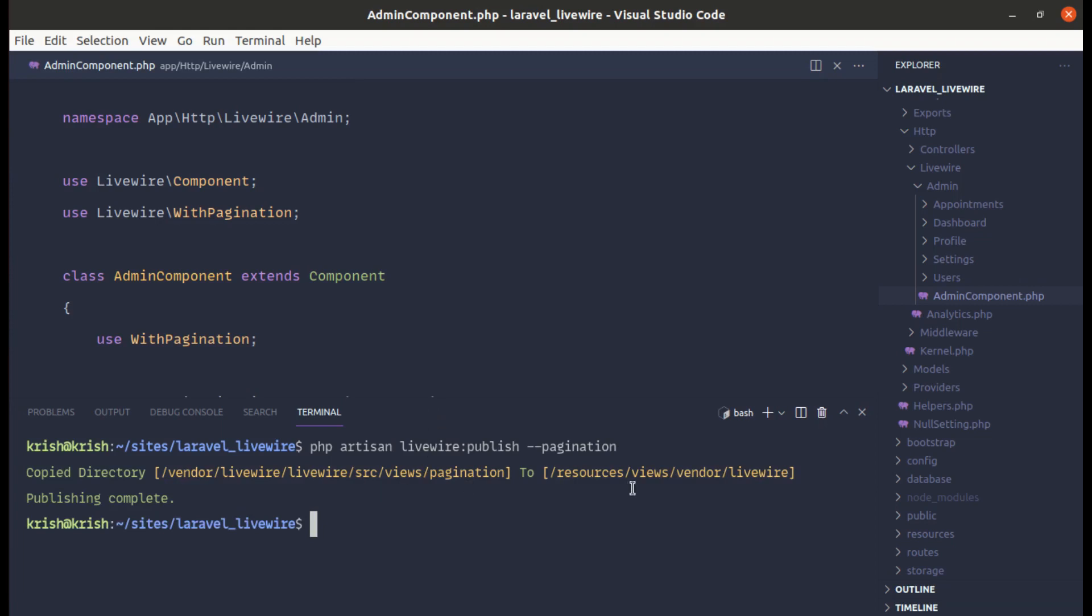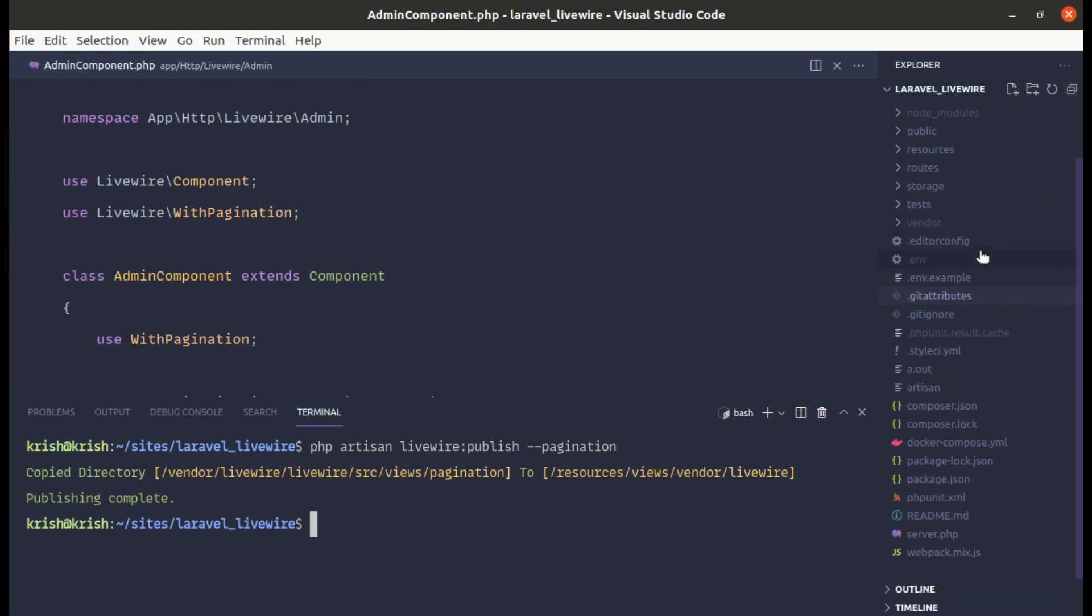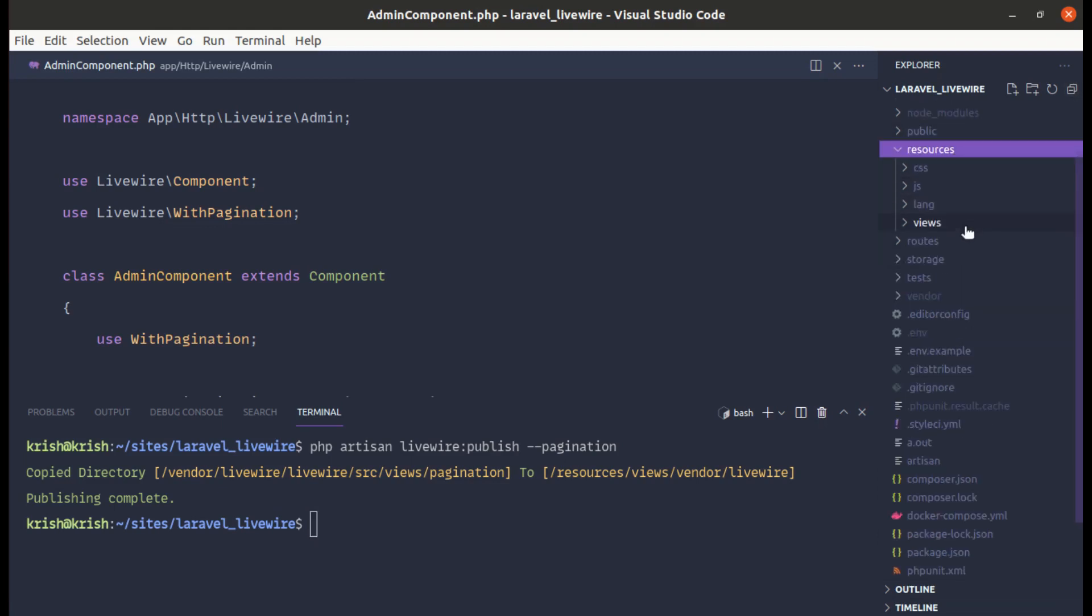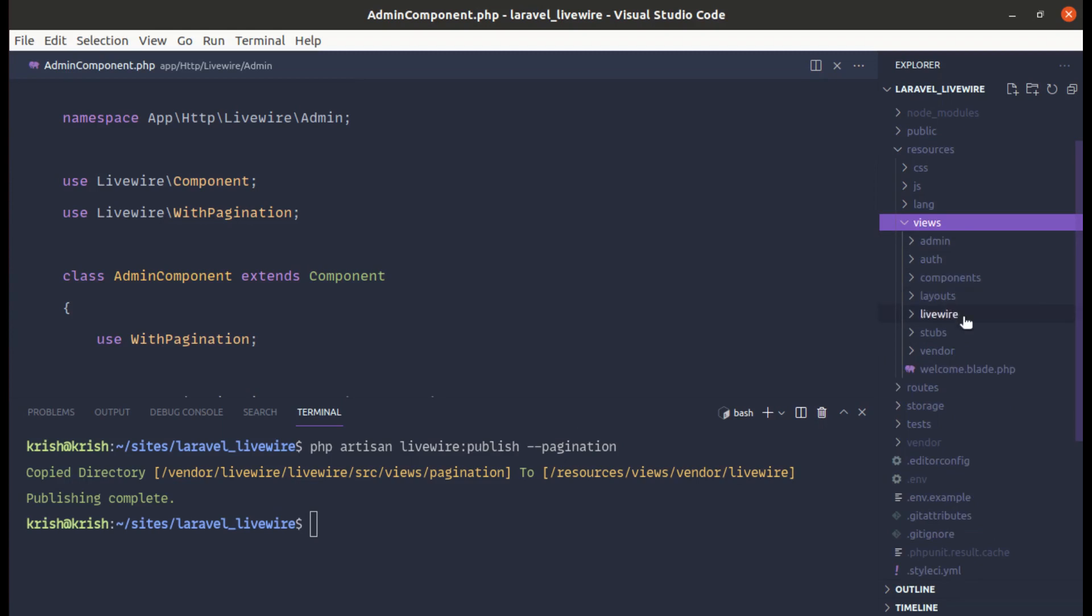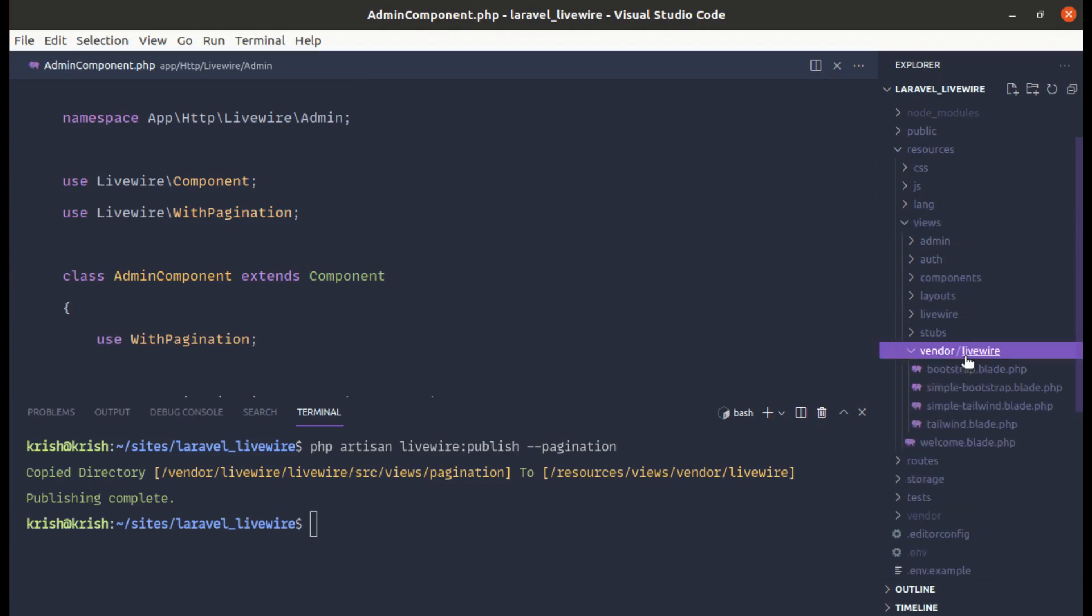And it got published and it is stored inside of resources, views, vendor and Livewire. So let me go to that file, resources, views, vendor and then Livewire and we have these files.